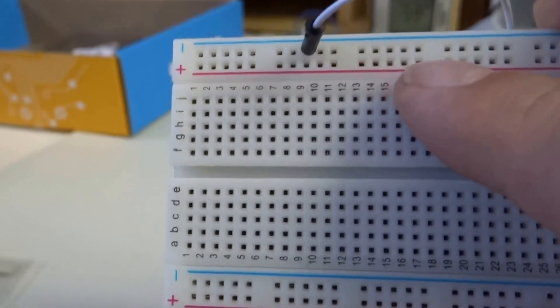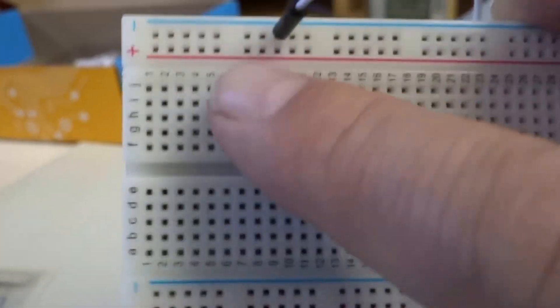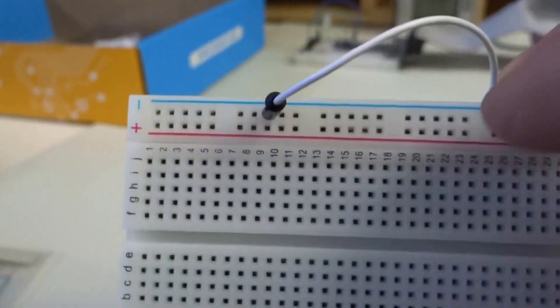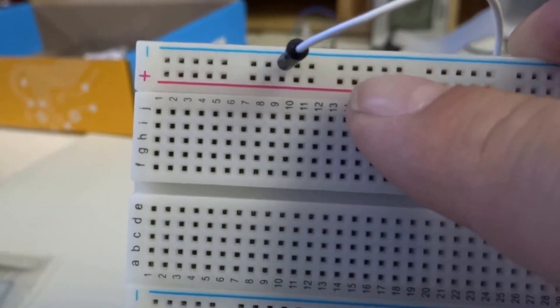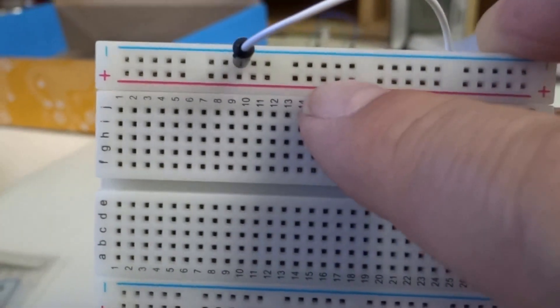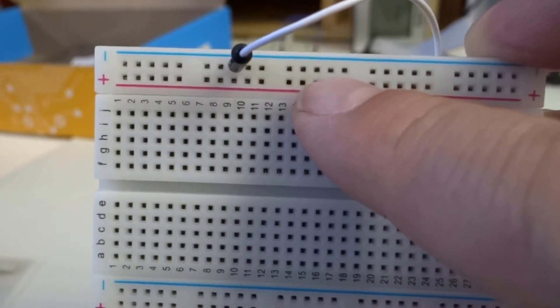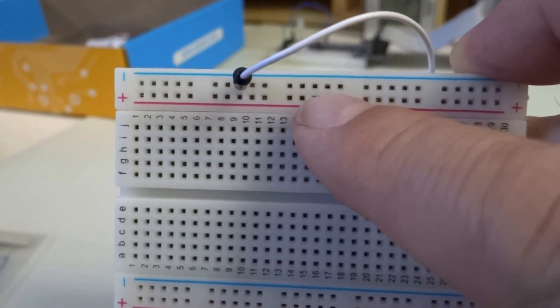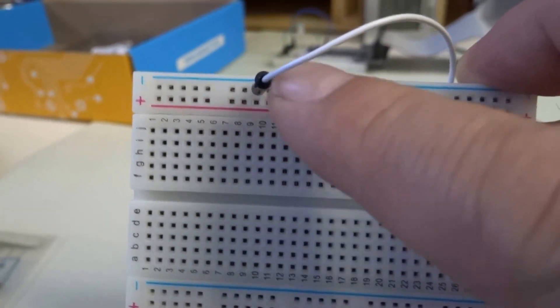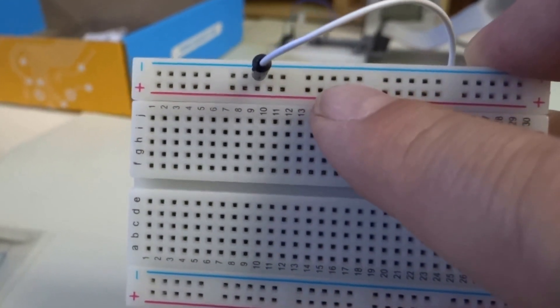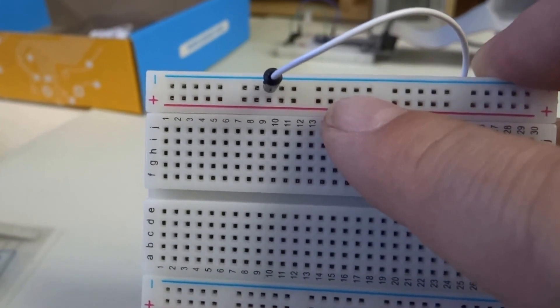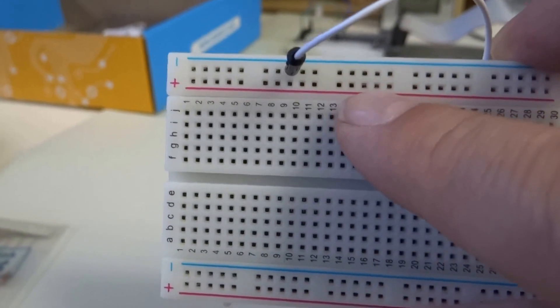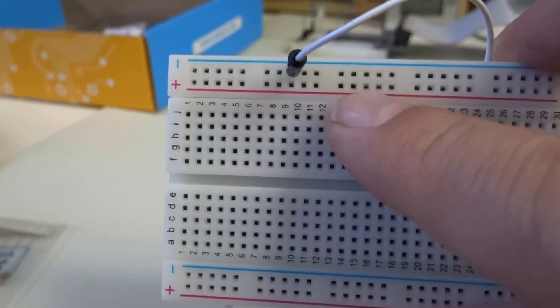And so these are all connected horizontally across. So this top 5 sets of holes are all collectively the same connection together. So you can plug this into any one of these 25 holes along the top row and it will be the ground. Same thing with the positive.